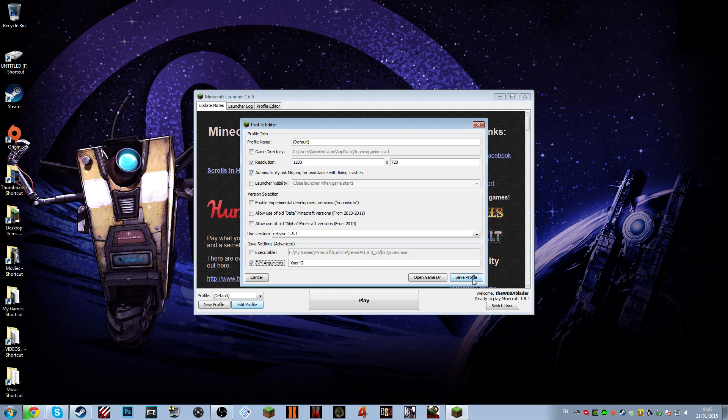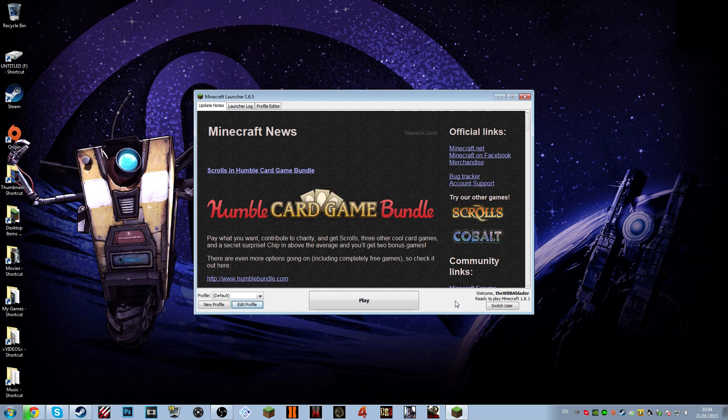This will make Minecraft run a lot better than it normally would, because the more RAM your computer has, or the more RAM Minecraft has, the easier it will be to get higher FPS. So I'll go back to you when I'm in-game.